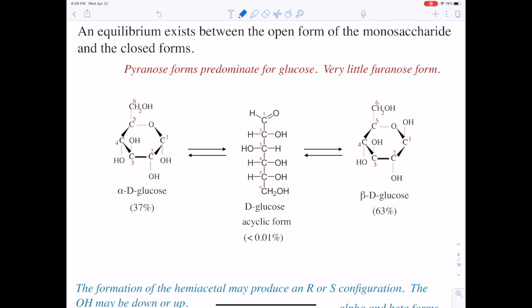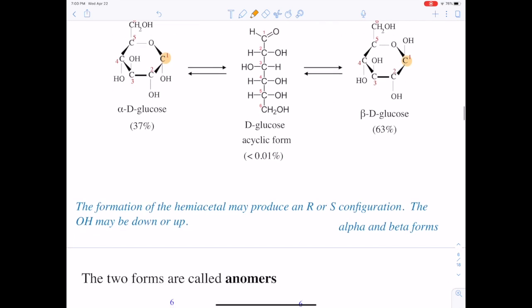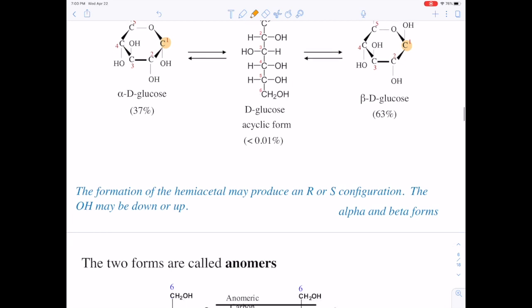At the anomeric carbon, where the hemiacetal is, that OH can be up or down. When the ring forms, it can form either way — with the OH up or down. That is a new chiral center, and both possibilities exist. That chiral center is not defined by the specific monosaccharide; it's defined by how the ring formed. For D-glucose, the beta form is in greater quantity at equilibrium than the alpha form, so it must be a lower energy form — probably less steric hindrance.